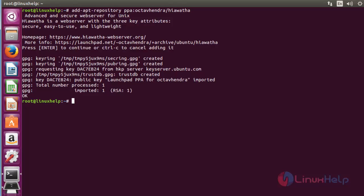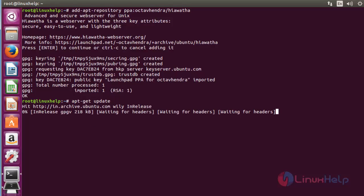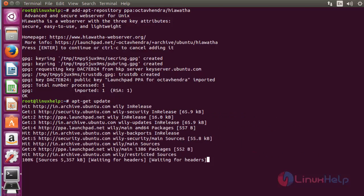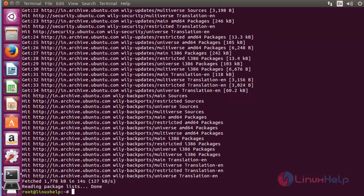Next step: update your machine by using apt-get update. Press enter. Now the update got completed.